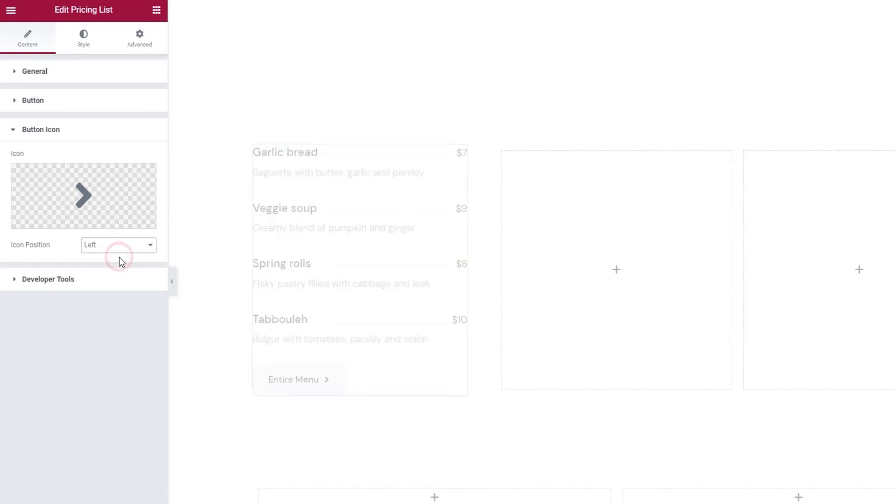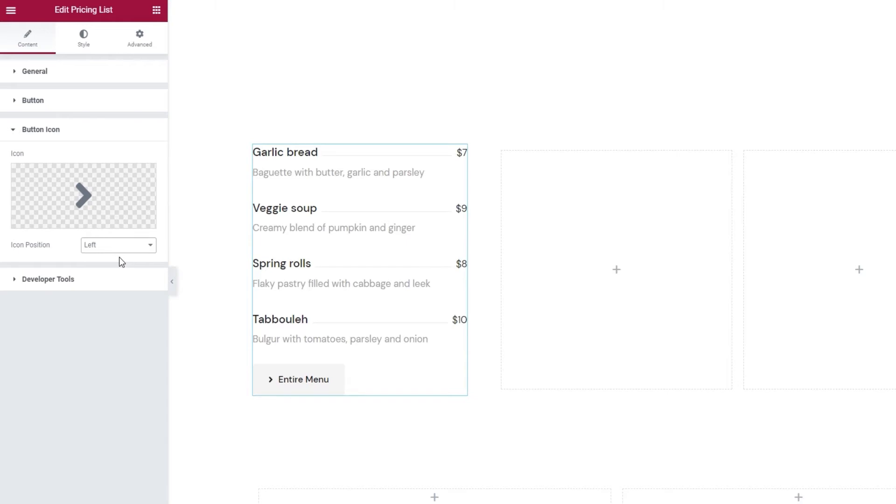I'll change it to left. Our last set of options in the Content tab are developer tools. With them, you can choose to display the widget in the form of a standard WordPress shortcode, which will let you easily copy it for use elsewhere on your site. Alright, now we can move on to stylizing our pricing list.